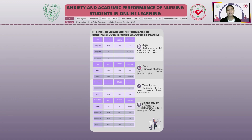It means that students from higher levels might experience more pressure than lower-level students. Regarding connectivity, categories 2A, 2B, and 3 were found good in terms of GPA, while category 1 had an average GPA. It implies that the higher the connectivity category, the better the GPA results.